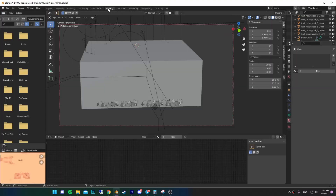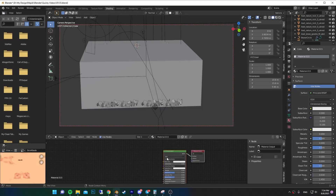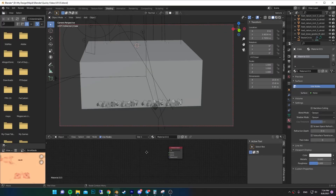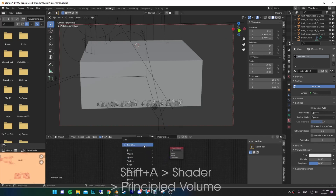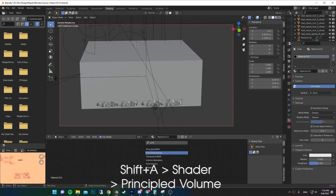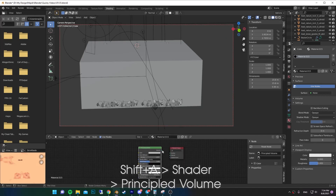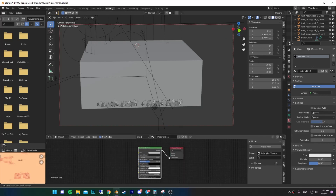Now go to the shading tab and add a new material to your cube. Delete the default Principled BSDF and add a Principled Volume. Connect the volume output to the volume input.